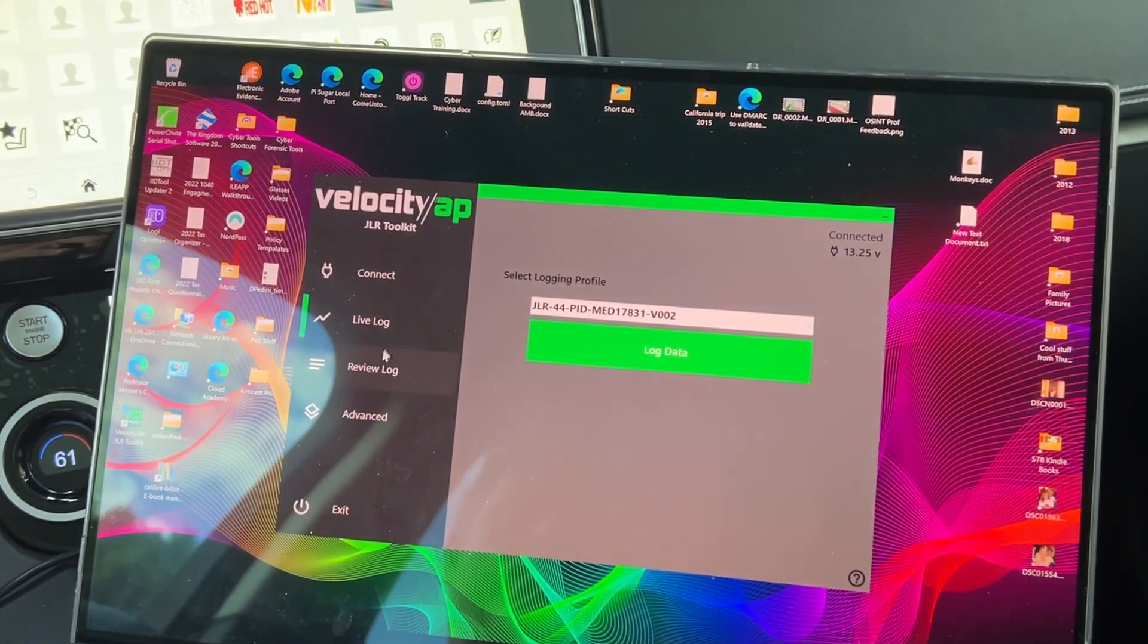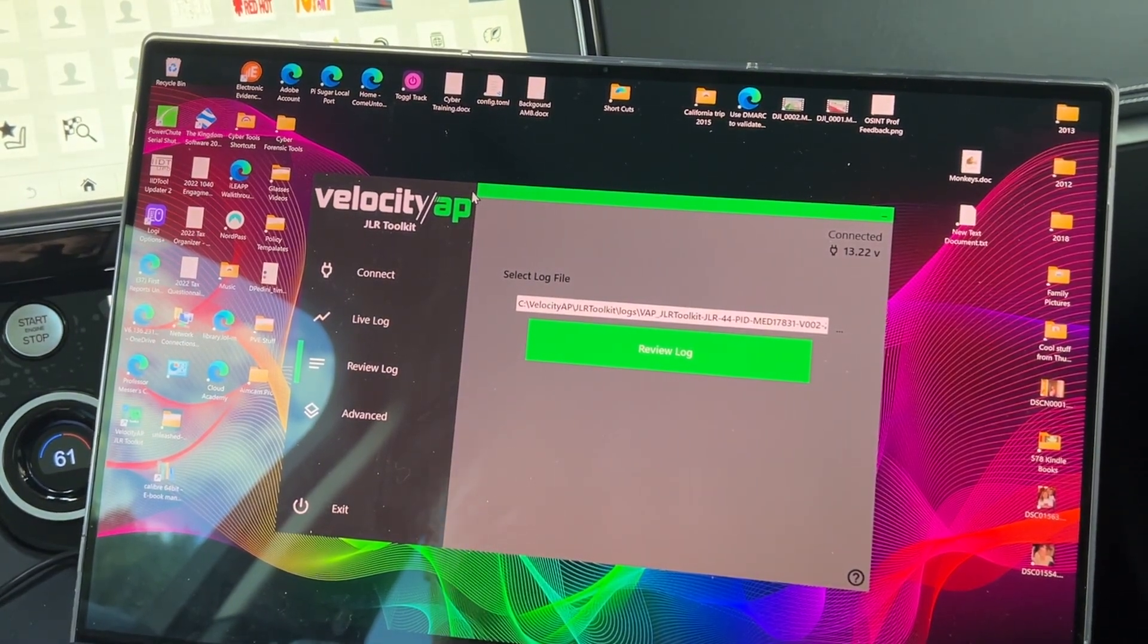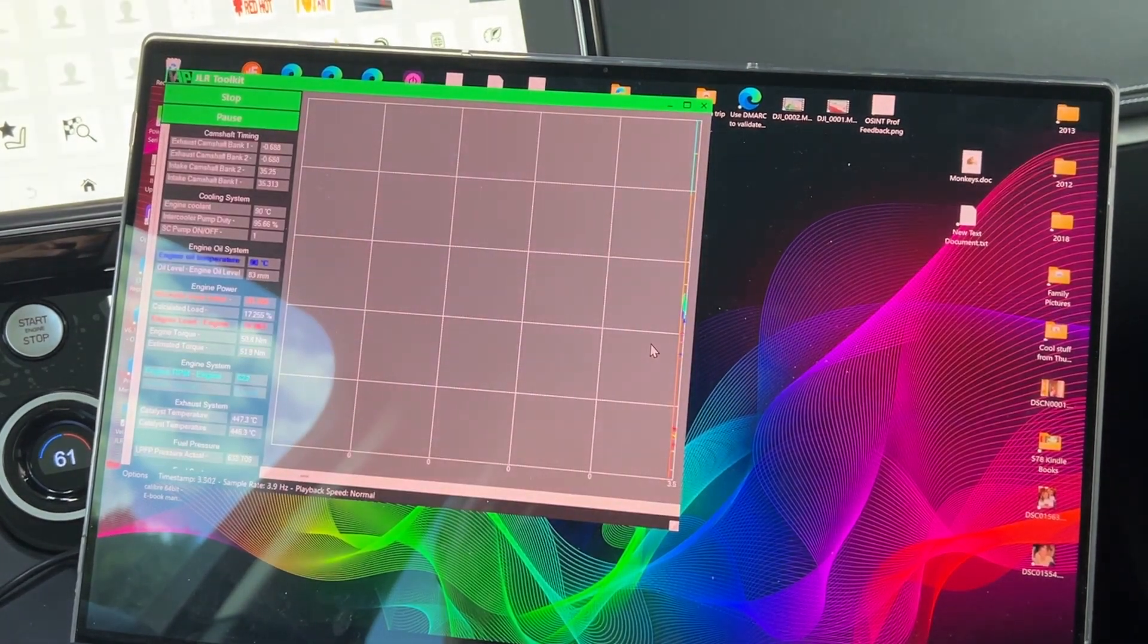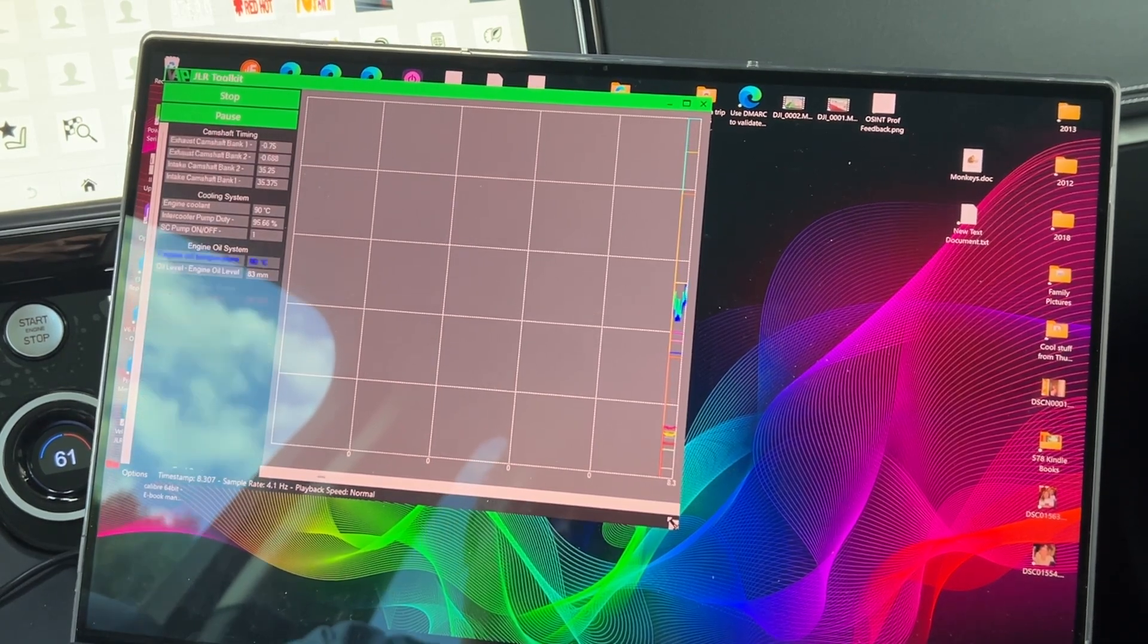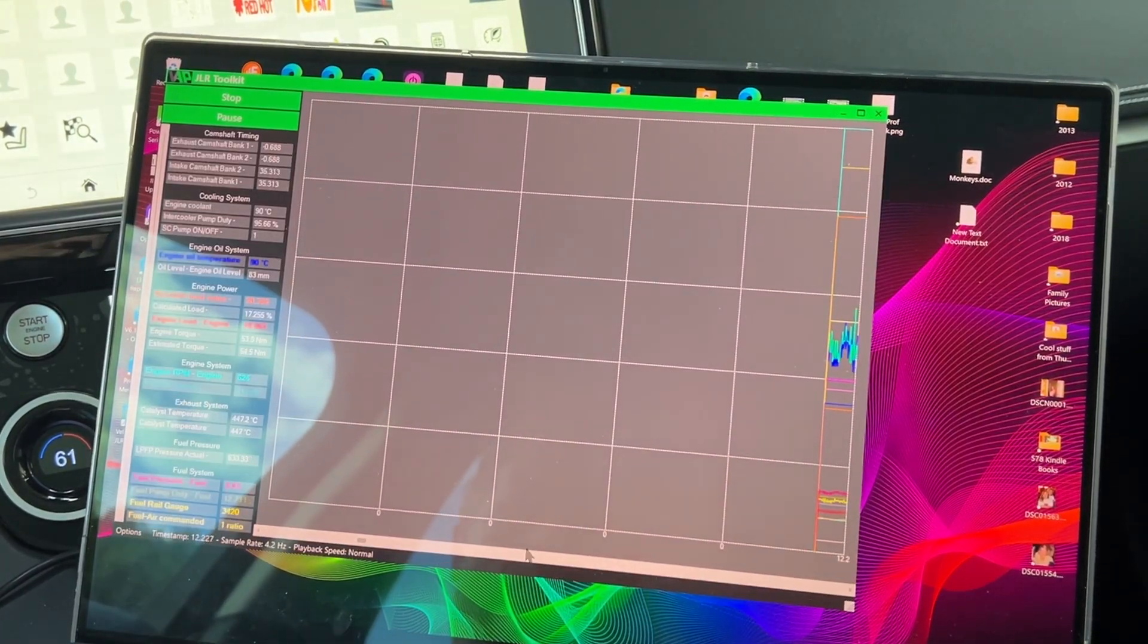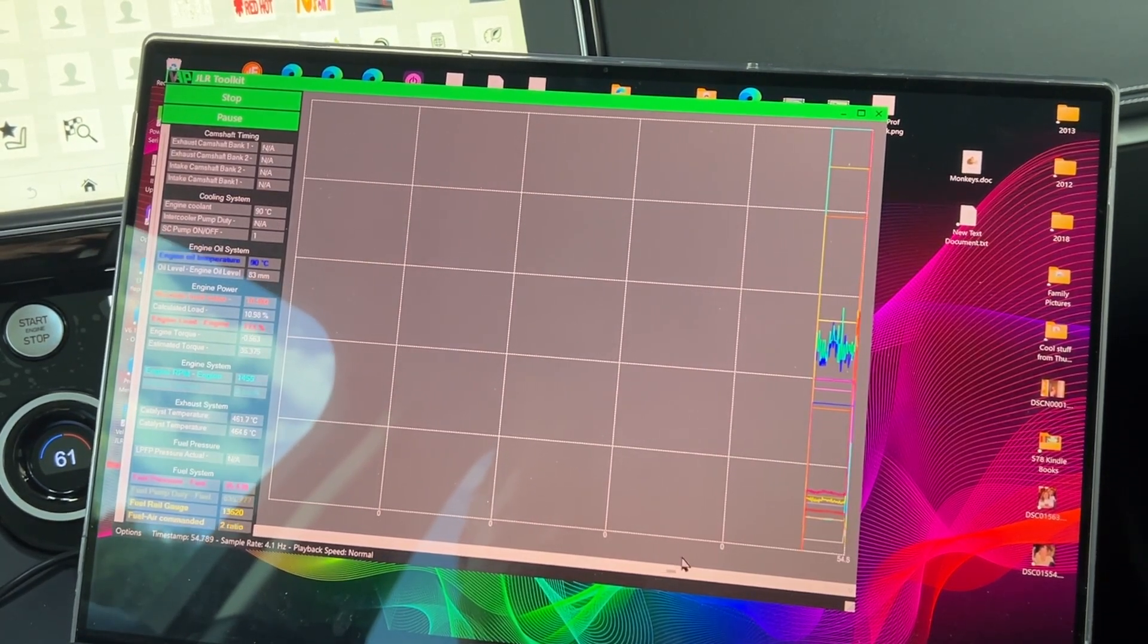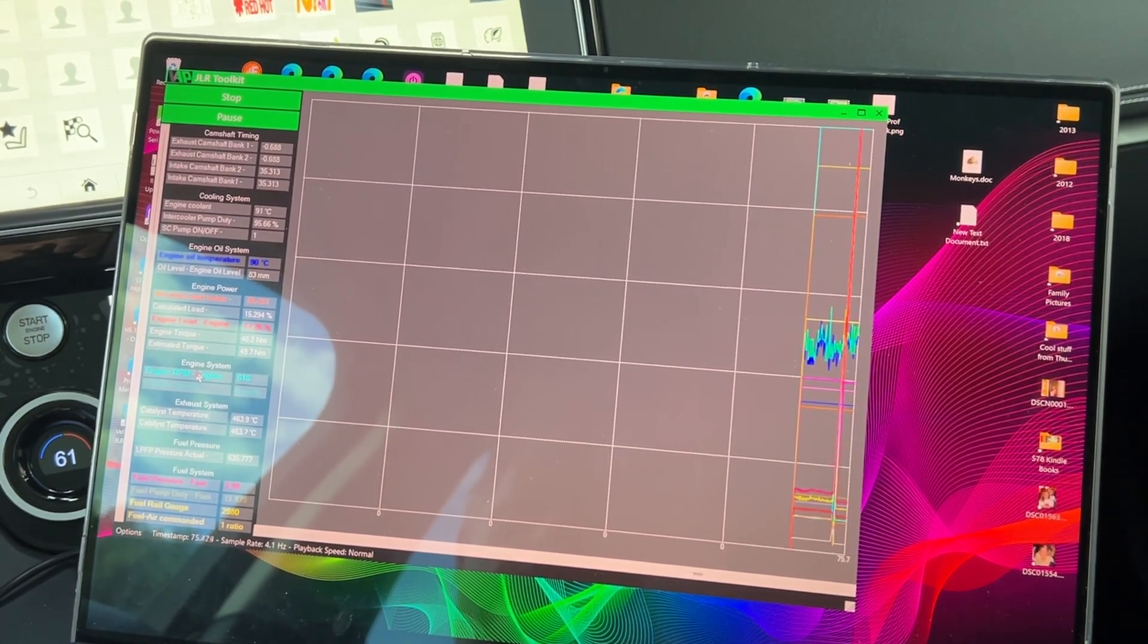And now if I want to go back and review them, I can go back and look at the logs. So here's some logs. We can look at the one we just did, which is right here. Open this up, review a log. And now it's going to recreate everything that happened during that. And I can look at, okay, what's going on? How's it doing it? I want to speed up to a certain point. Look at something specific. Maybe look at engine RPM.